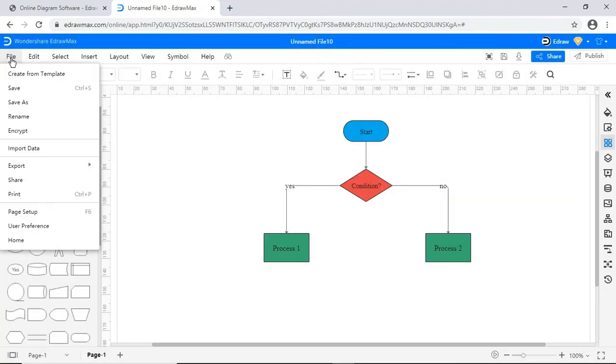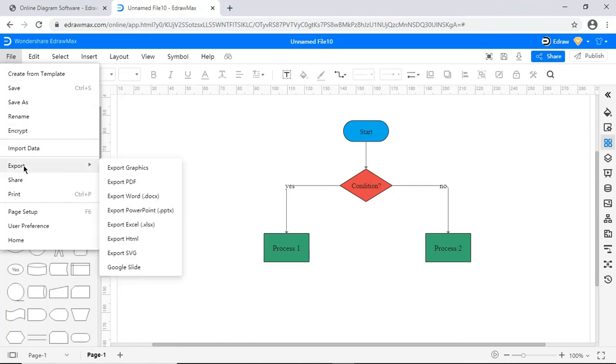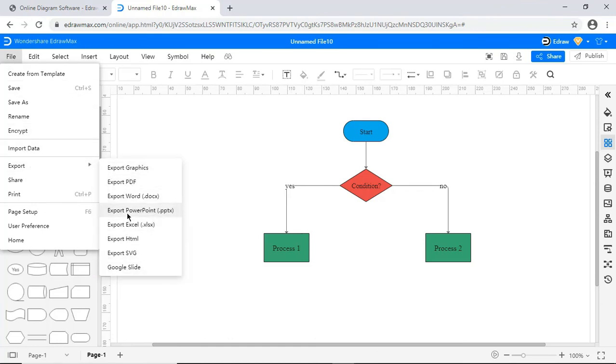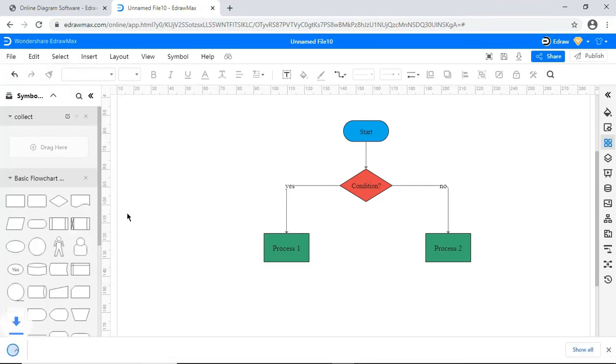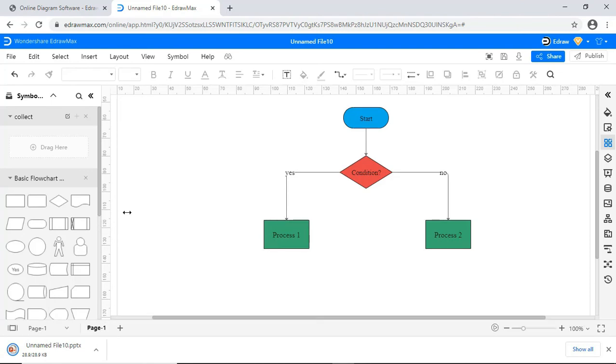Now let's look at exporting the file. You have different formats to choose from to export your file as shown. Now I've exported to PowerPoint format.